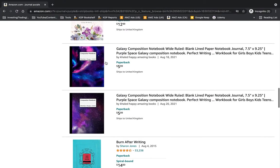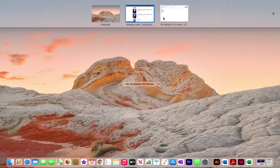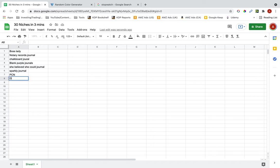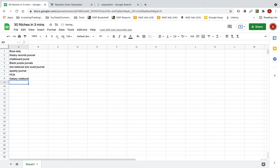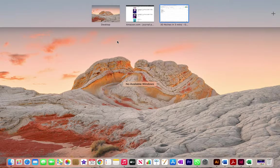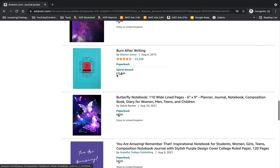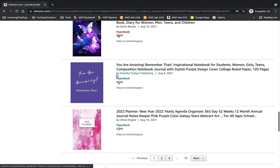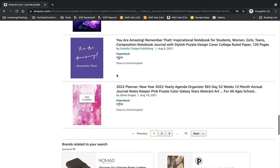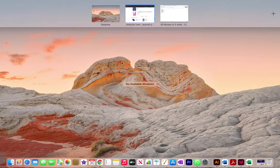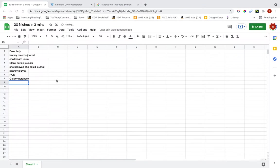Galaxy notebook, so a composition notebook with a picture of the galaxy. The next one is butterfly journal, you are amazing journal.